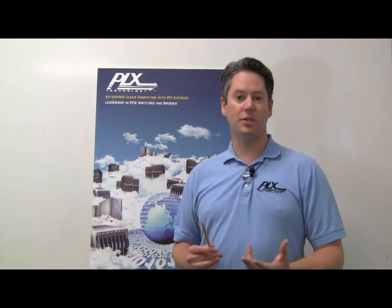Hello, I'm Michael Halter of PLX Technology. Today we're going to show the PLX Technology I/O sharing demo.